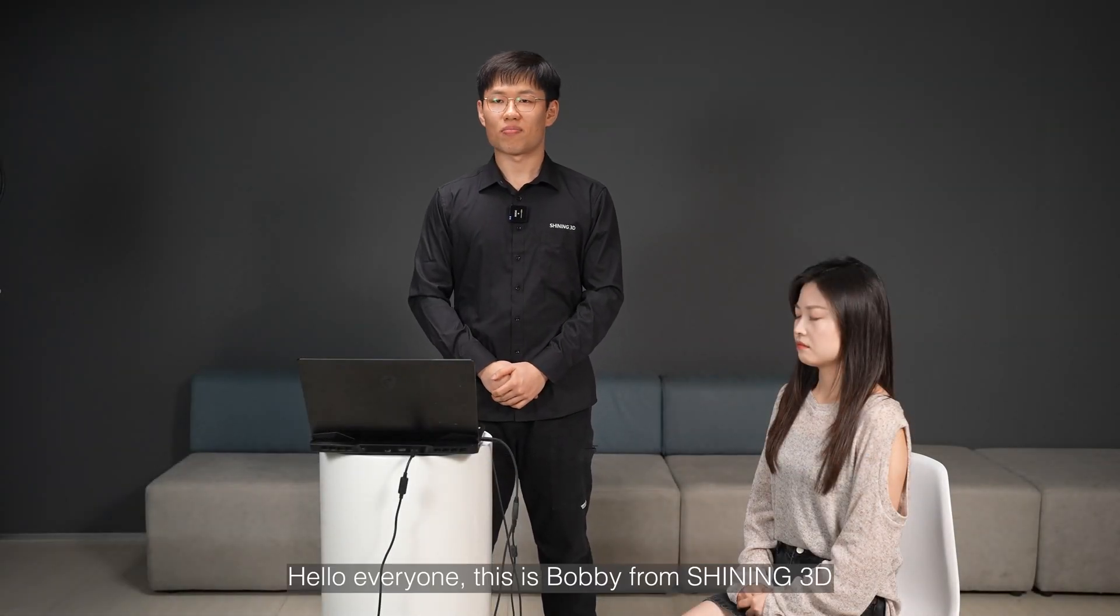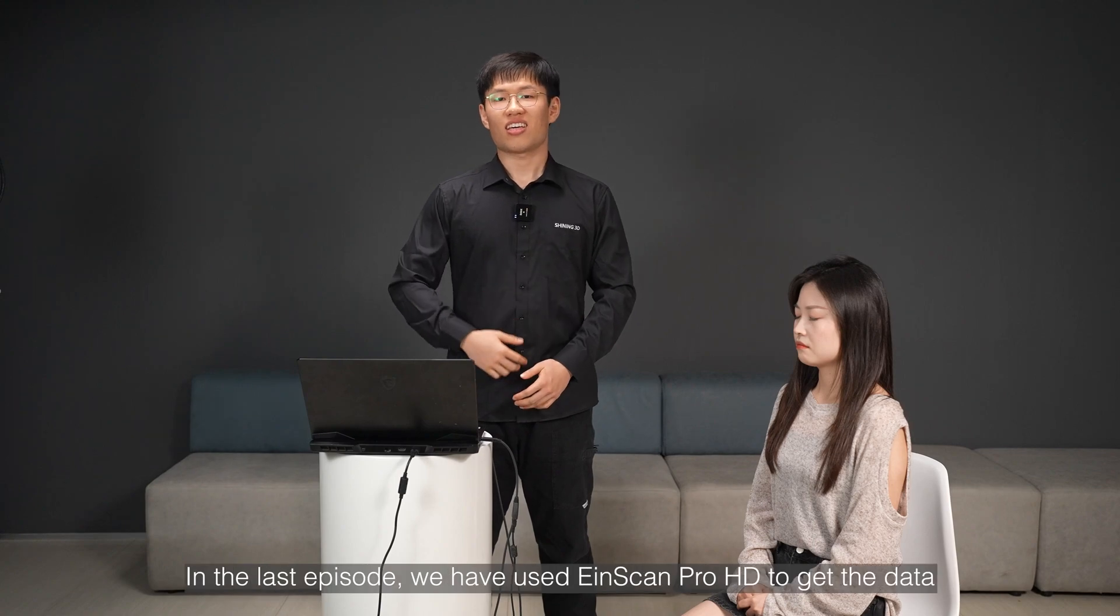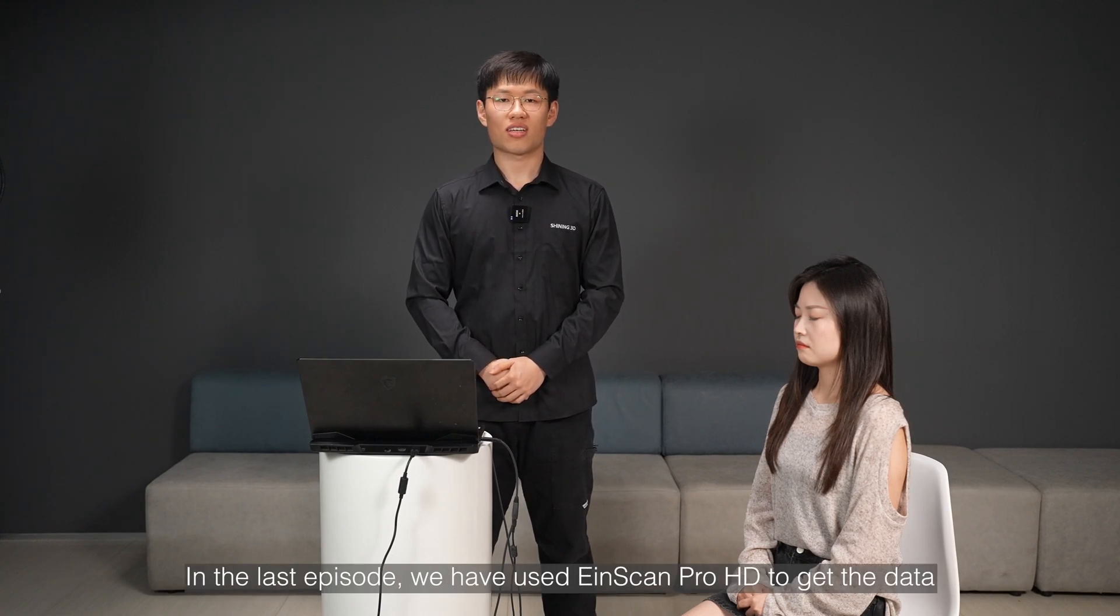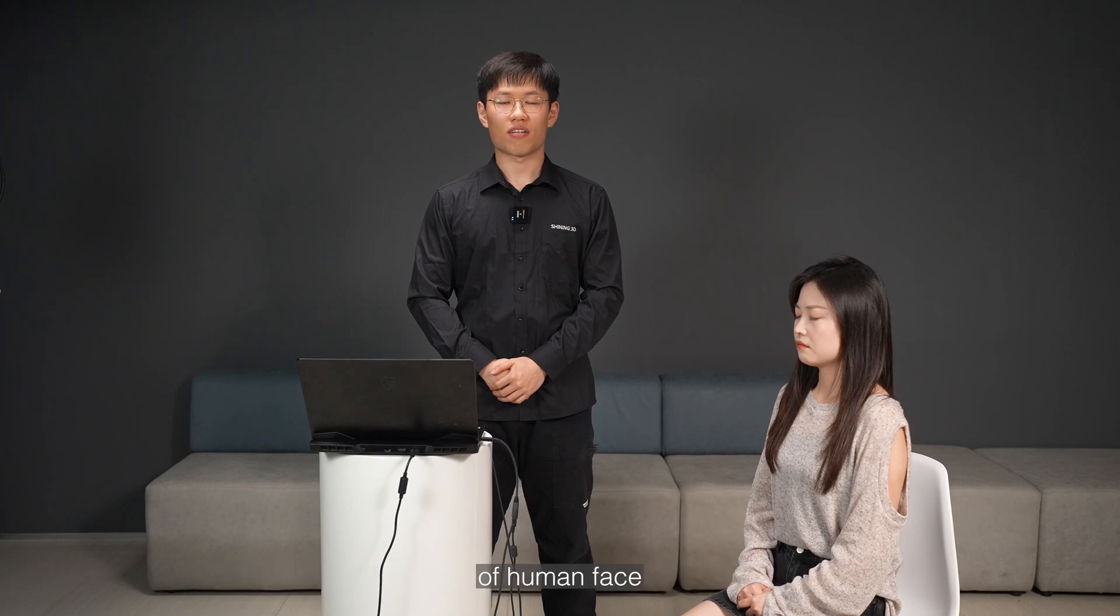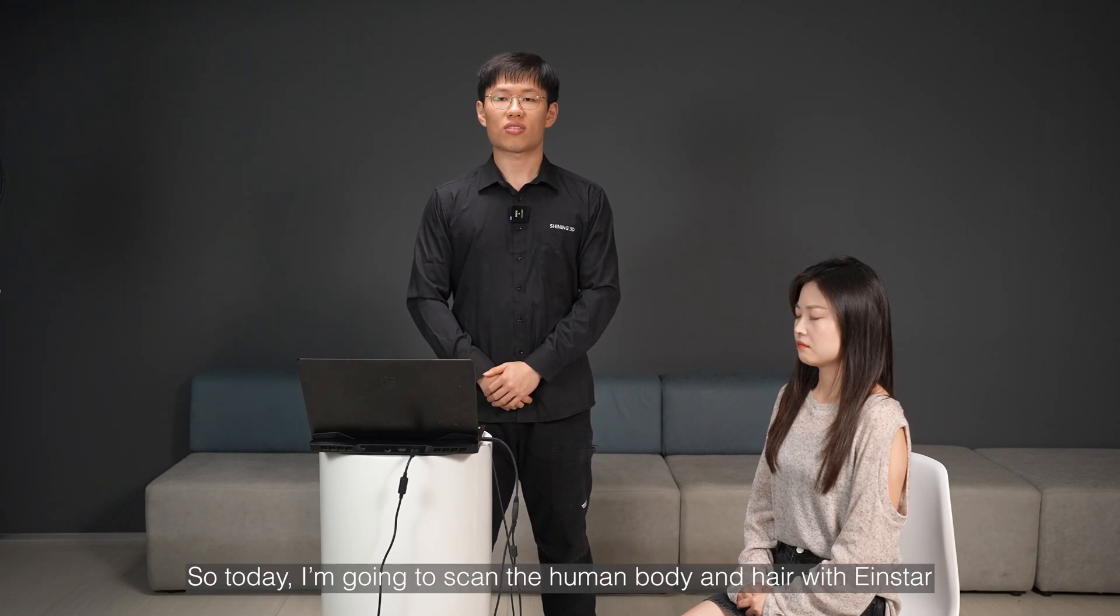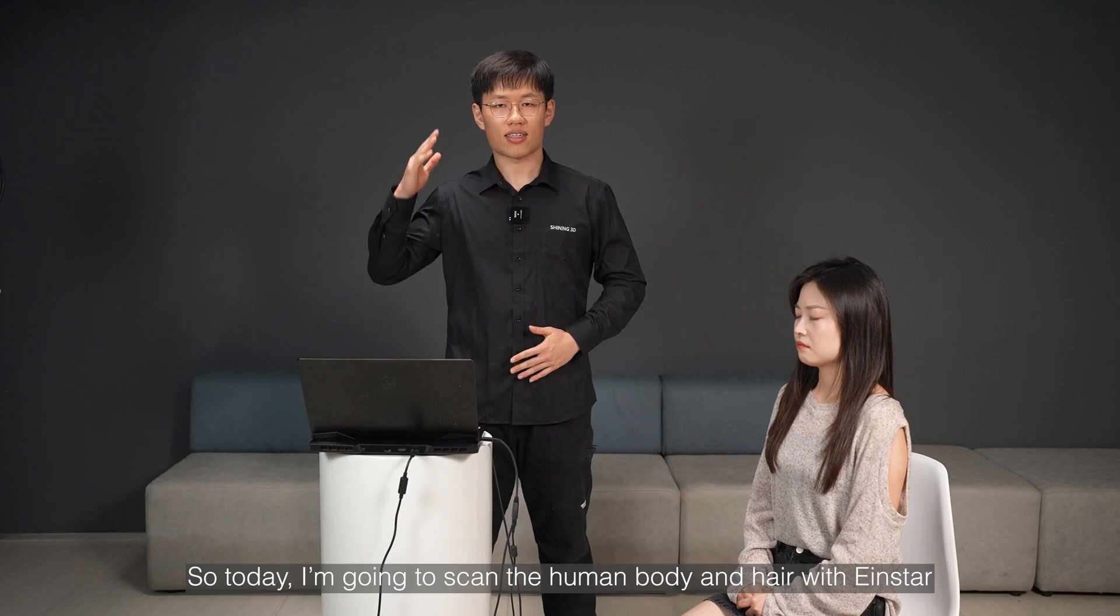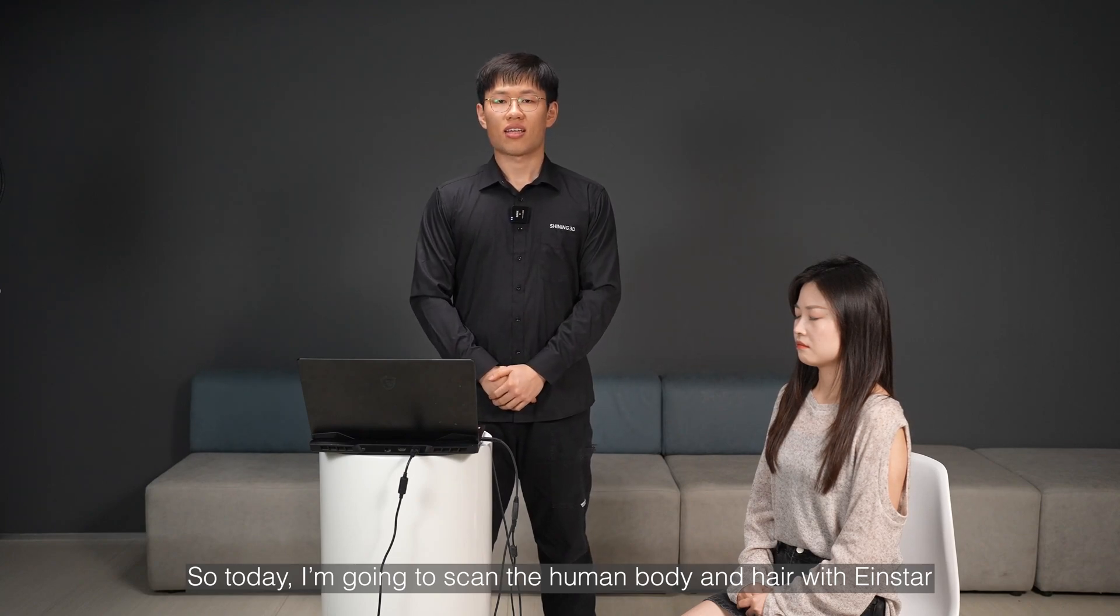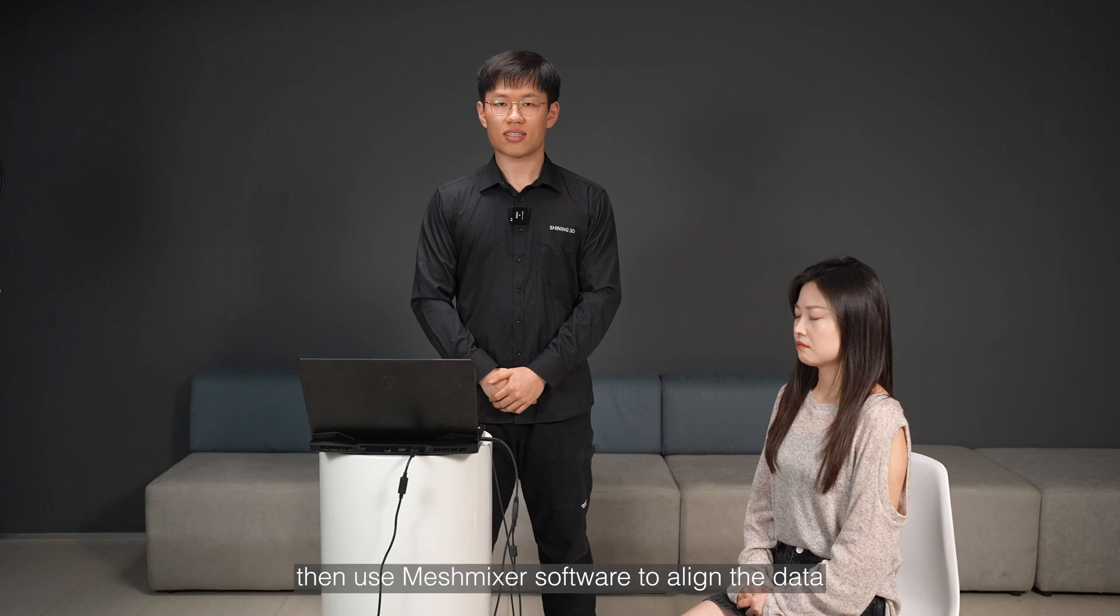Hello everyone, this is Bobby from Shiny3D. In the last episode, we used iInScan Pro HD to get the data of human face. So today, I'm going to scan the human body and here with iInStar, then use MeshMix software to align the data.